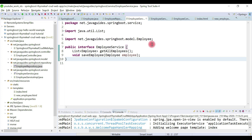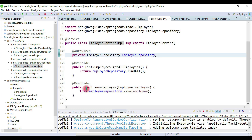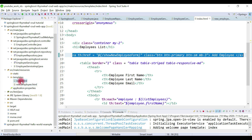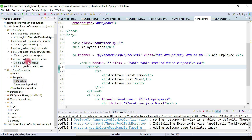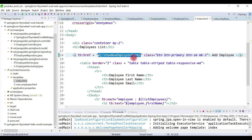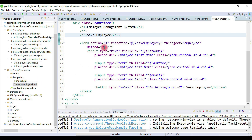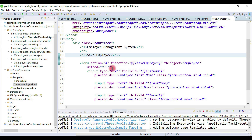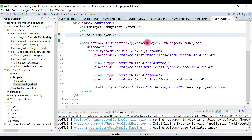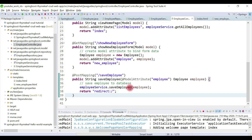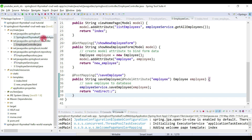This completes our end-to-end add employee feature. Let me recap the steps: first we completed the backend by adding the saveEmployee method to EmployeeService and EmployeeServiceImpl. Next we added a button inside index.html. Then we added a method handler for the showNewEmployeeForm request inside EmployeeController. This is the complete flow.